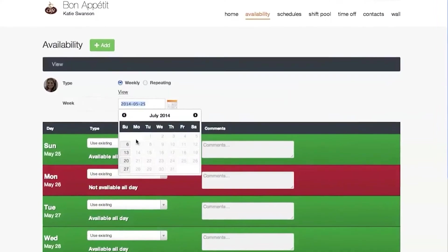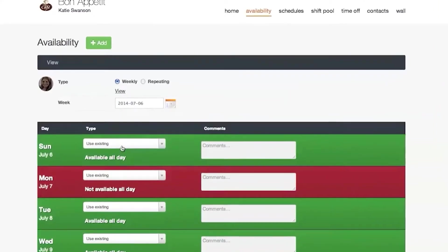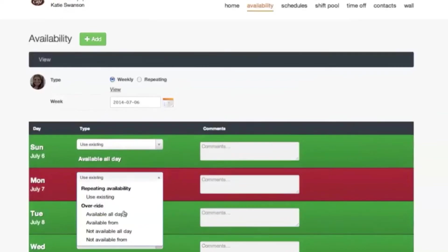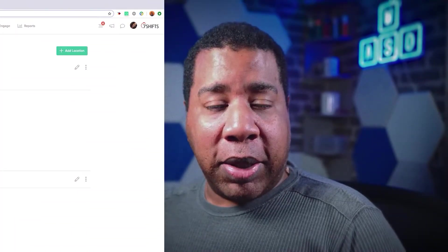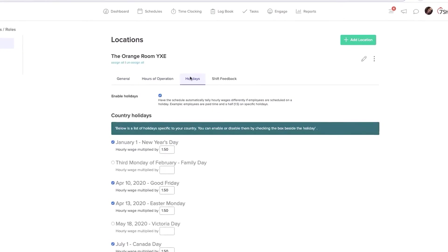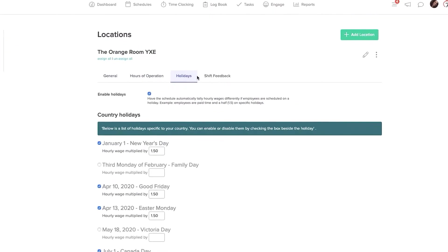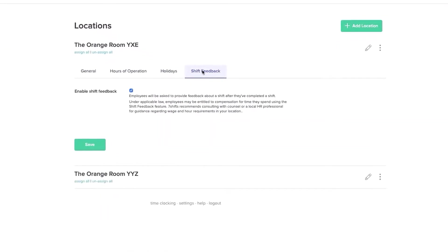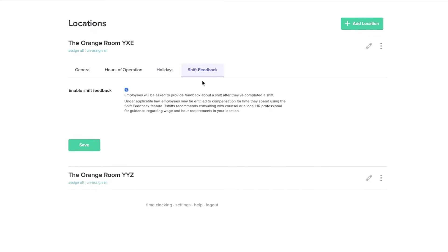You can also see their current activities within the application. If you're brand new to the software, you begin using it by setting up locations. Each location can have specific settings that apply to it, like hours of operation, holidays, and shift feedback.